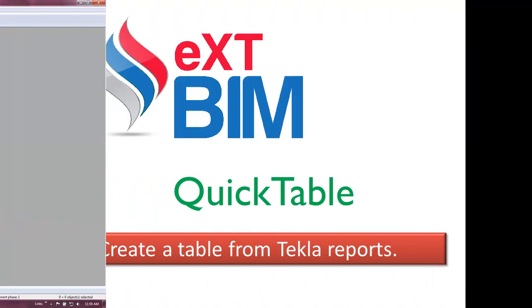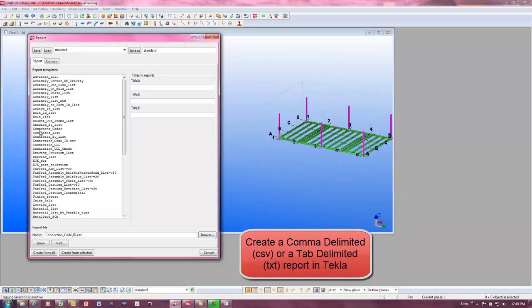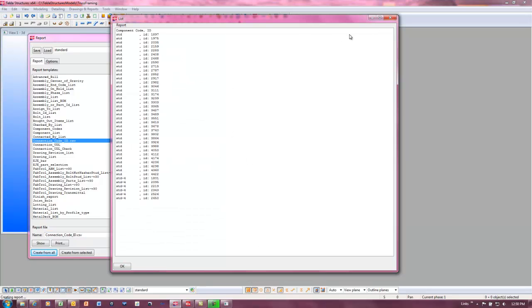QuickTables can also be read from Tecla reports that are tab or comma delimited, and after the reports are created, the data can be imported into QuickTable for displaying in a Tecla drawing.